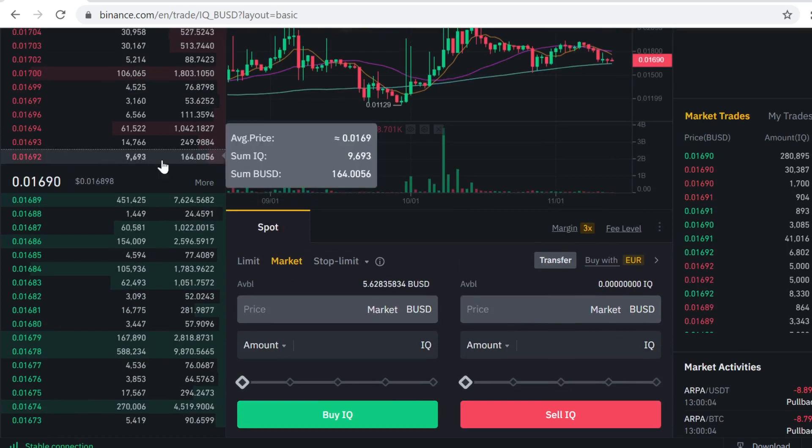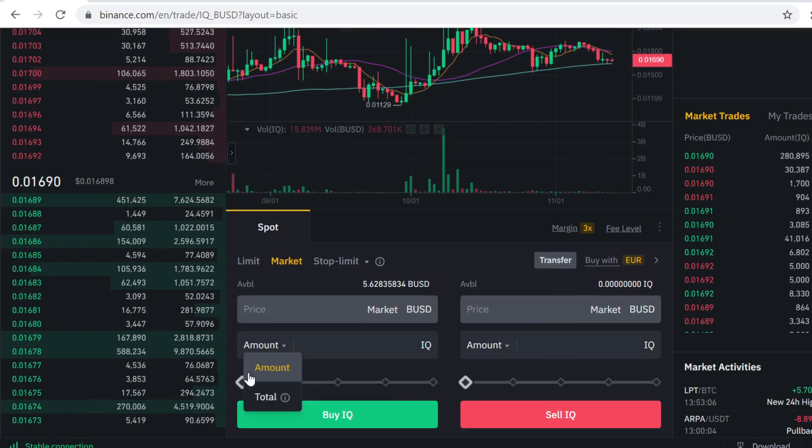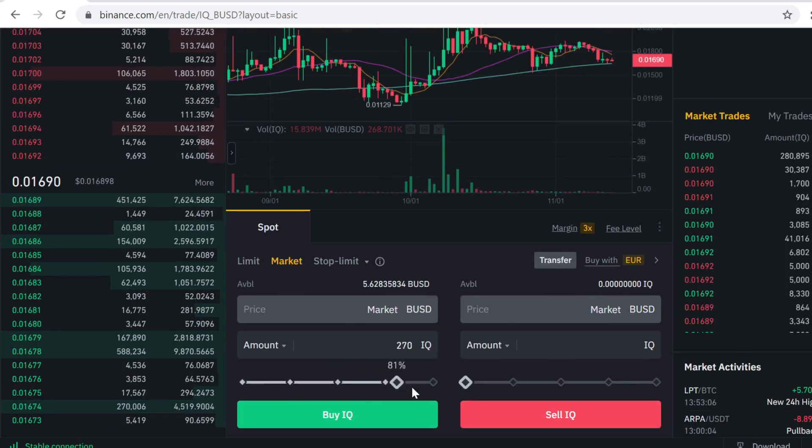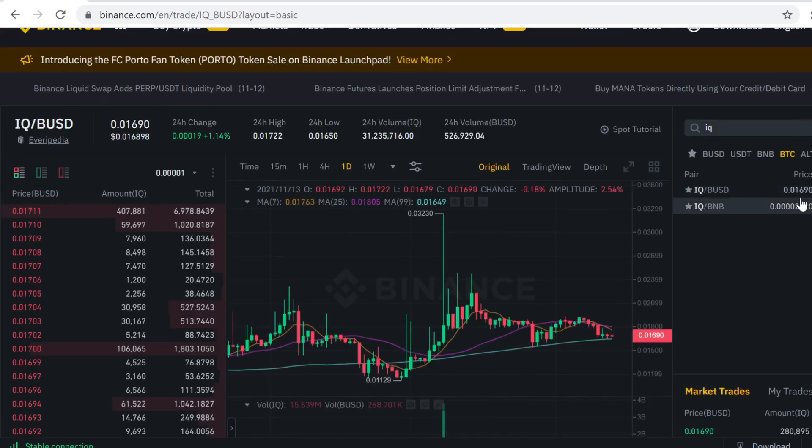Then just select how much you want to buy by scrolling this slider here. After you have selected how much you want to buy, click Buy IQU and then the trade will execute and the IQU tokens will show up in your wallet.